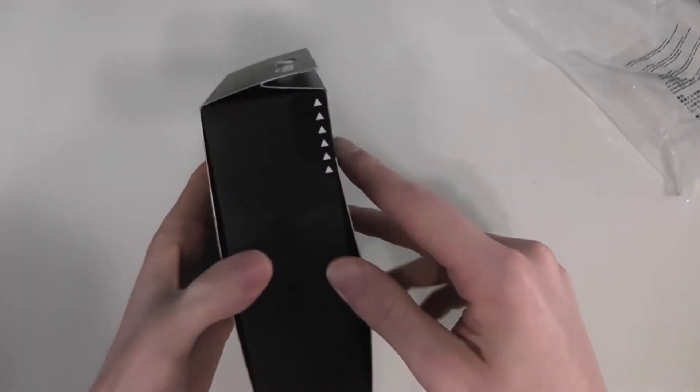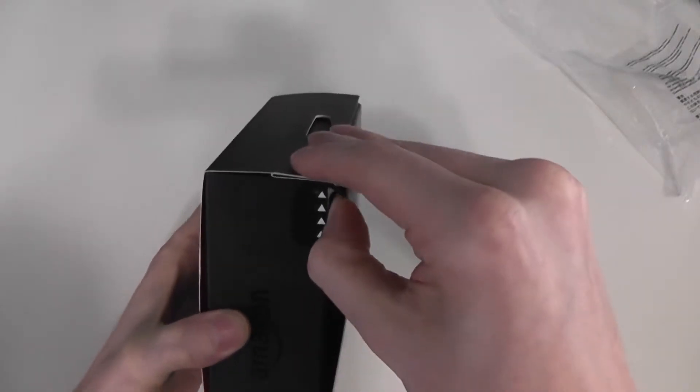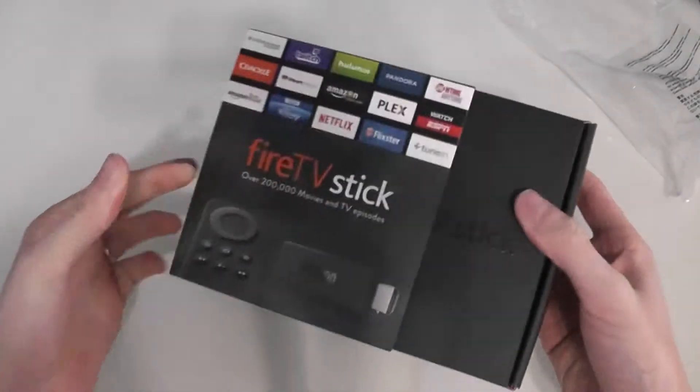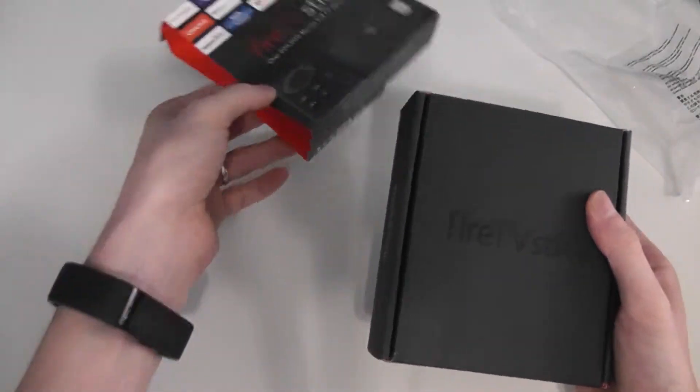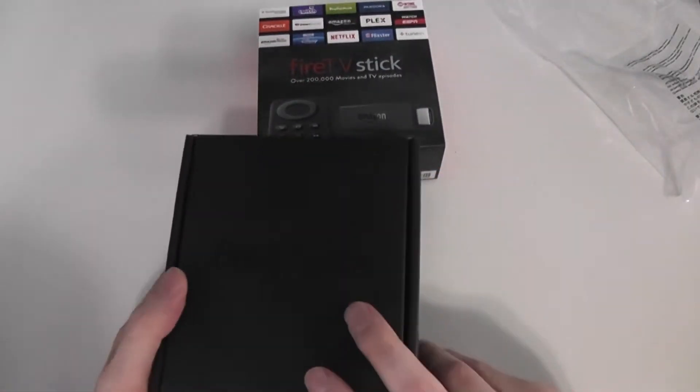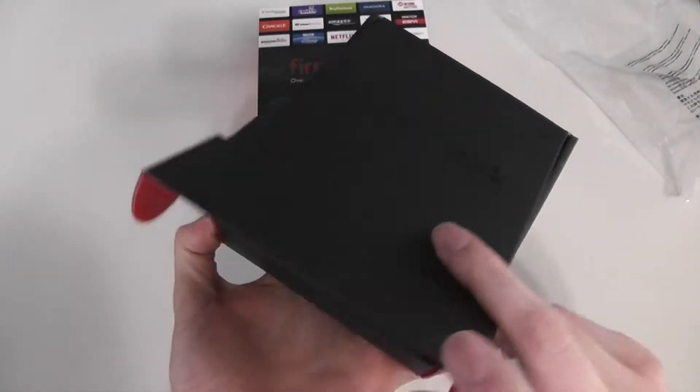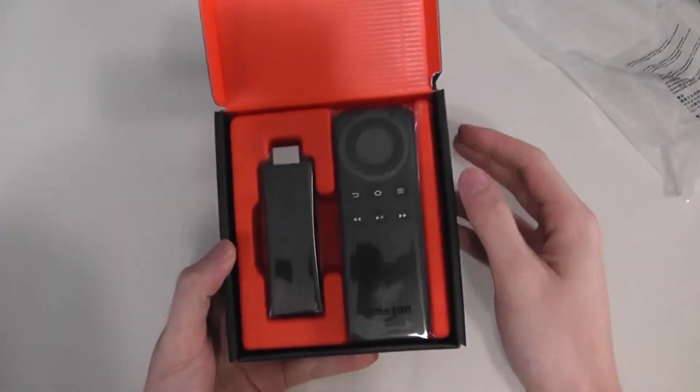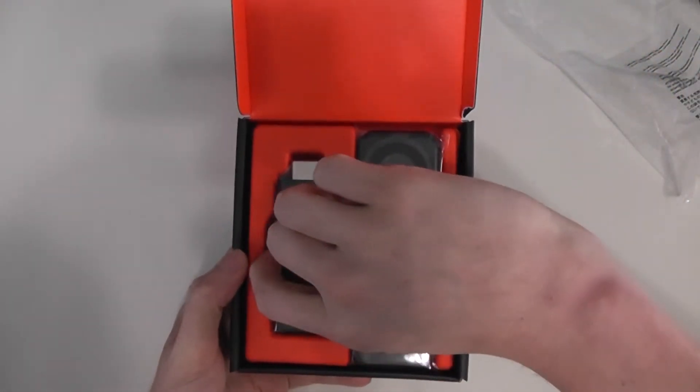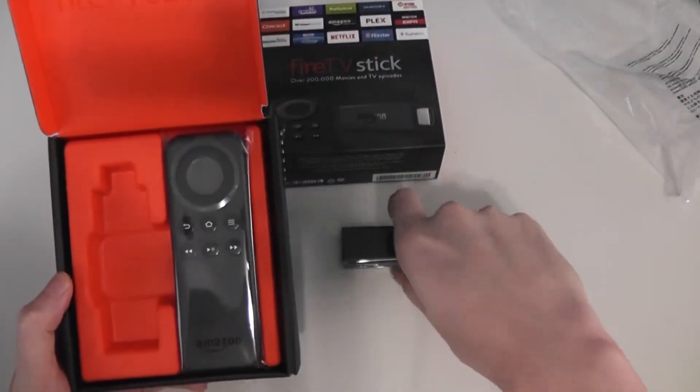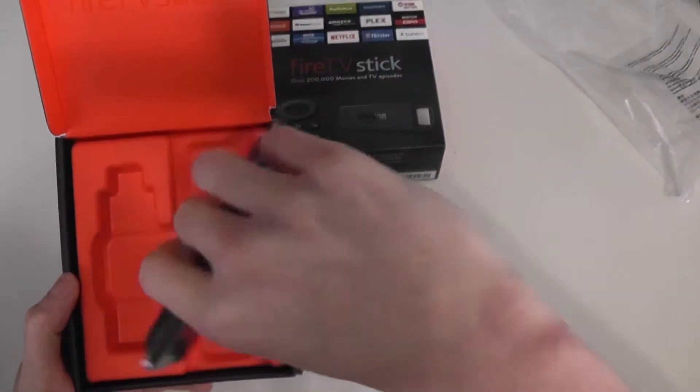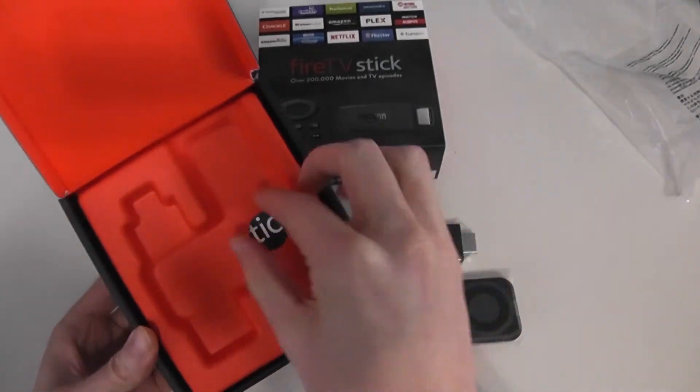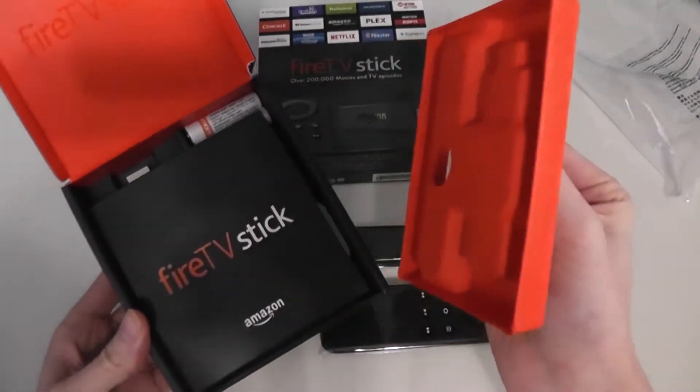So, looks like it just slides out. And there we have it. So the Amazon Fire Stick itself, the remote, and we'll remove the disk here.